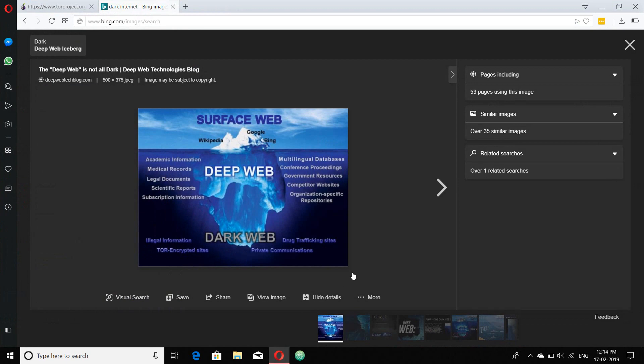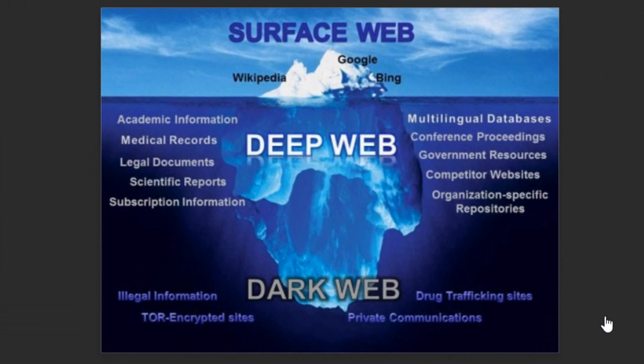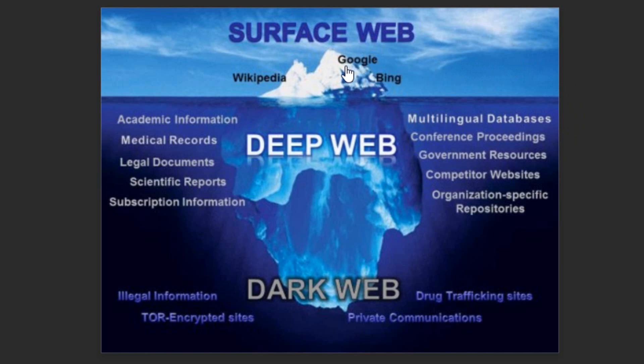Before surfing the dark internet, let us know about the phases of the internet. There are three phases of the web. First comes the surface web where the normal websites like Google, Bing, Wikipedia that we are daily using.